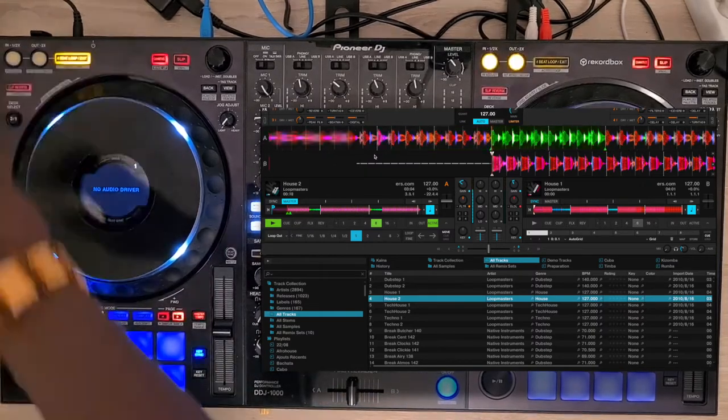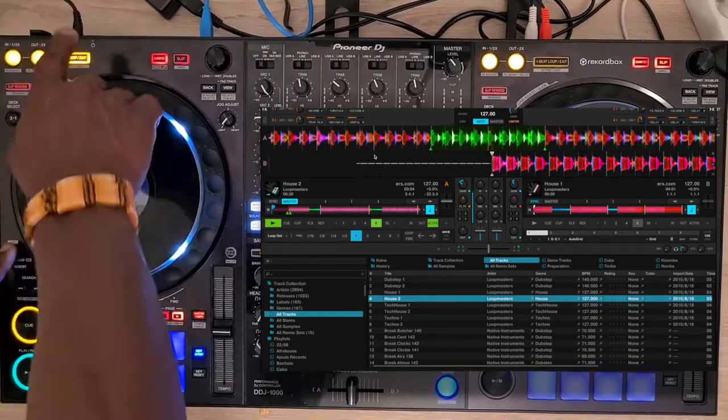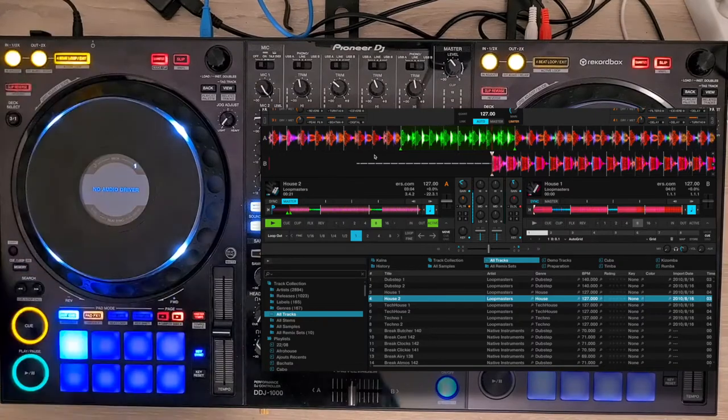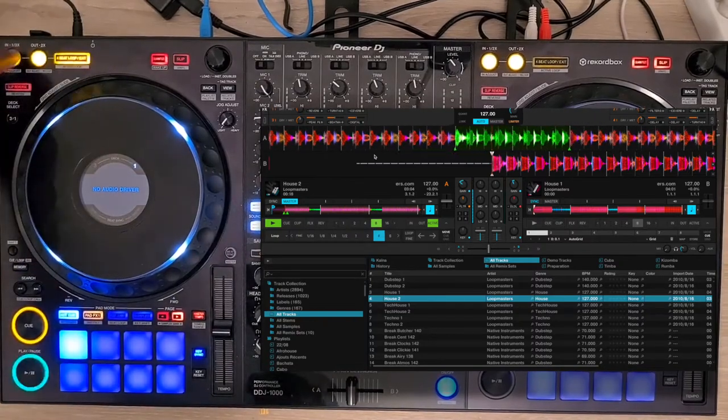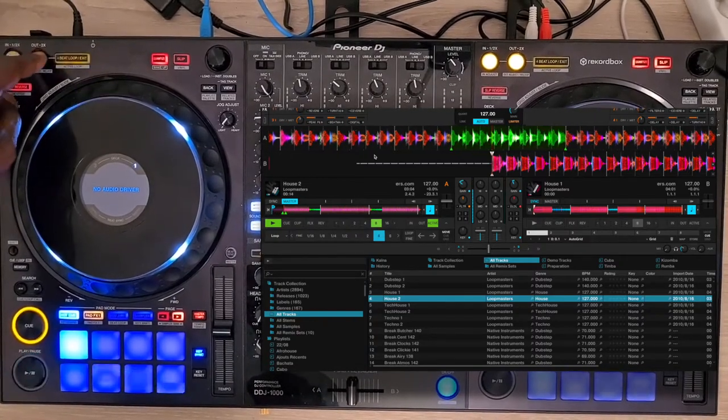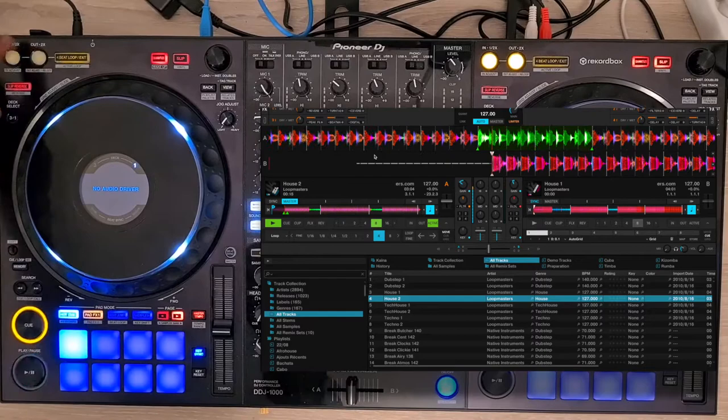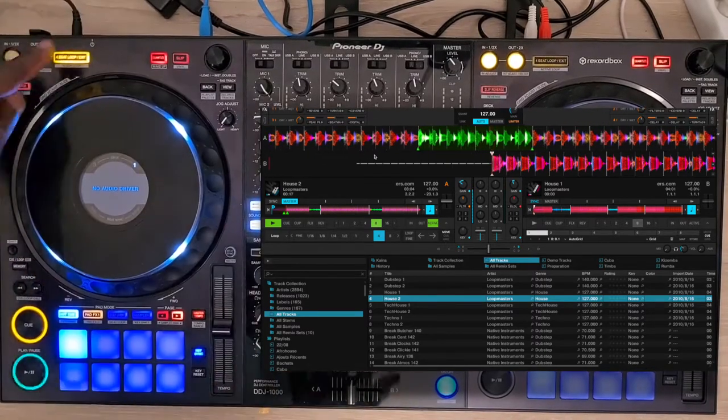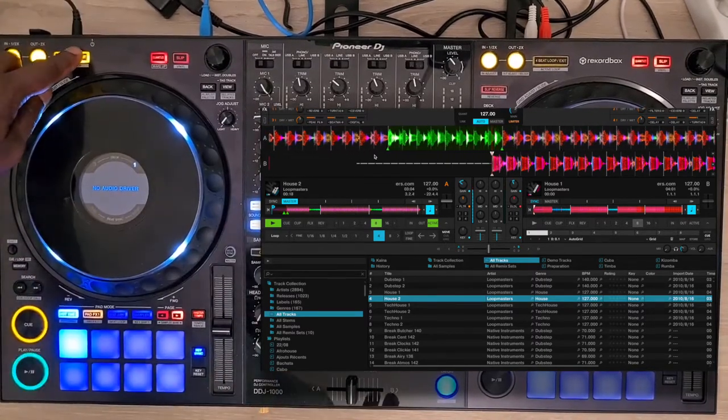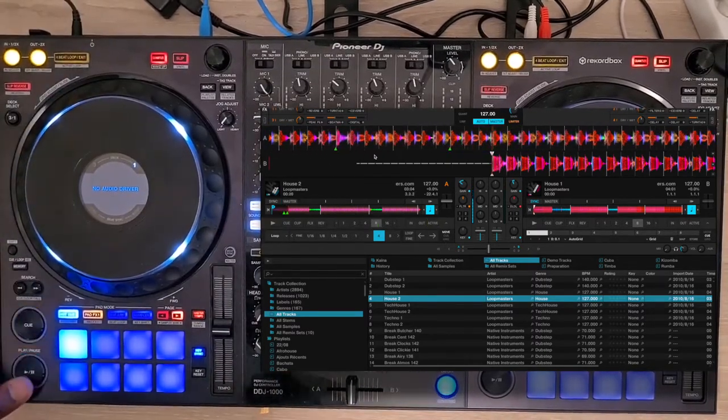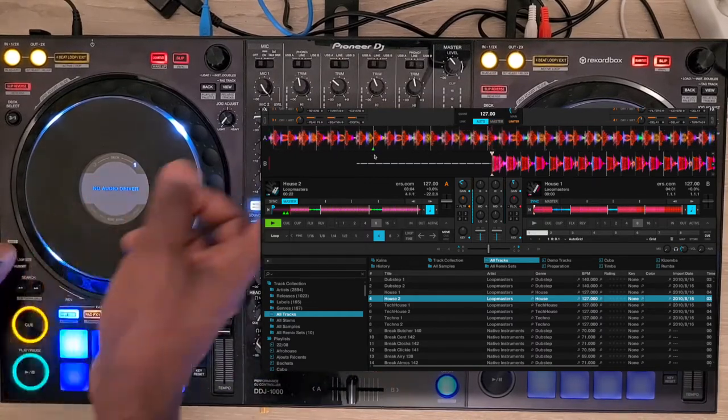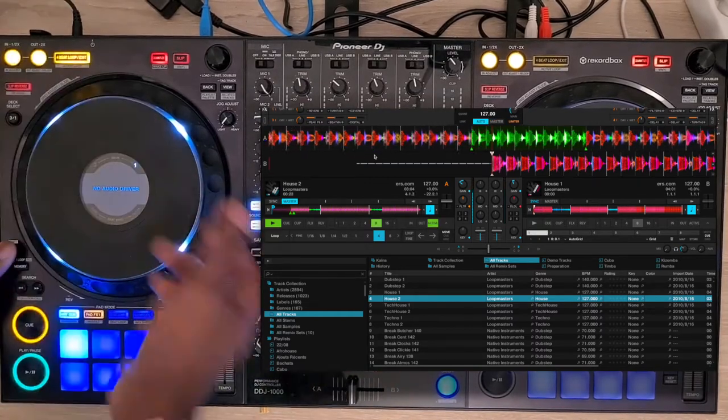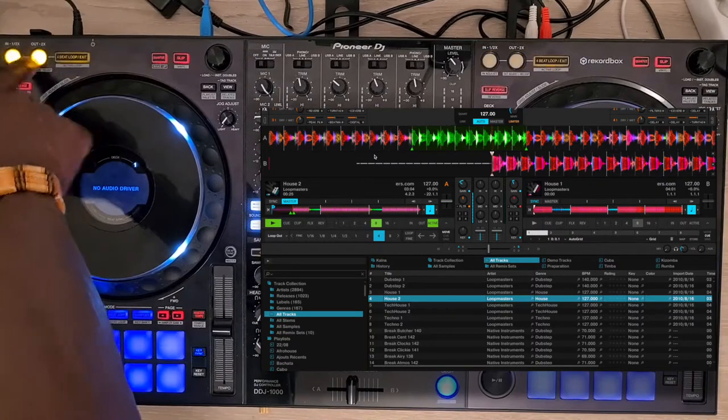Pressing Shift and the 4-beat loop button allows you to move the whole loop using the Loop In or Loop Out button 4x4 beats. You can adjust more accurately the loop-in or loop-out points by using the jog wheel.